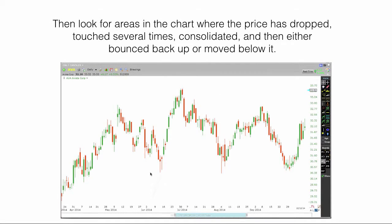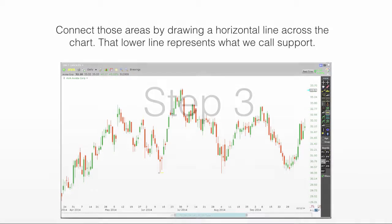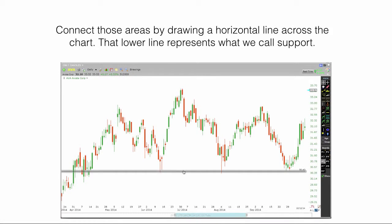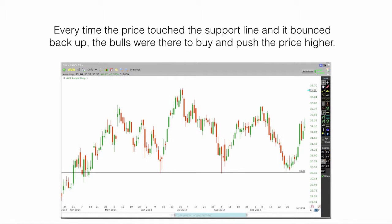Then look at areas in the chart where the price has dropped, touched several areas, consolidated, and then either bounced back up or moved below it. Connect those areas by drawing a horizontal line across the chart. That lower line represents what we call support. Every time the price touched the support line and bounced back up, the bulls were there to buy and push the price higher.